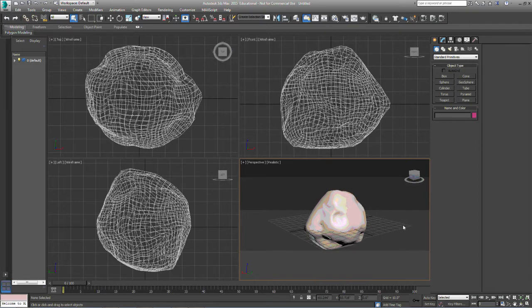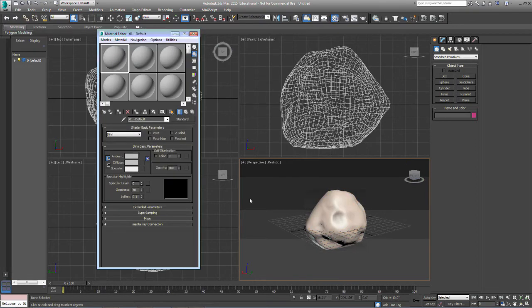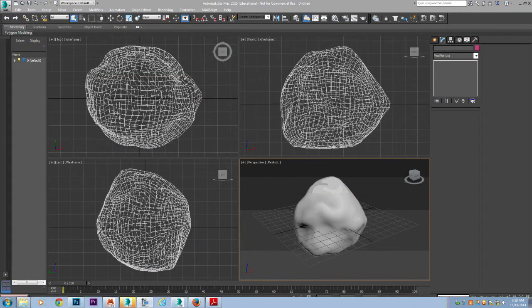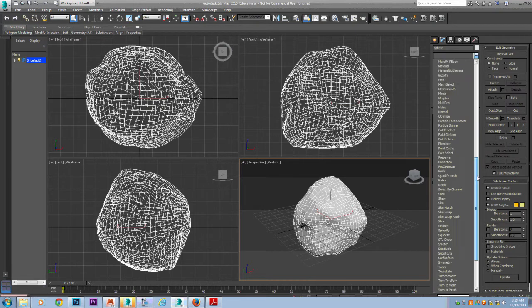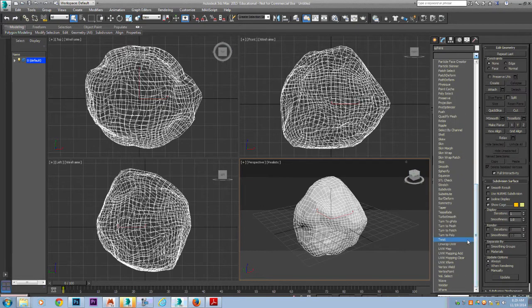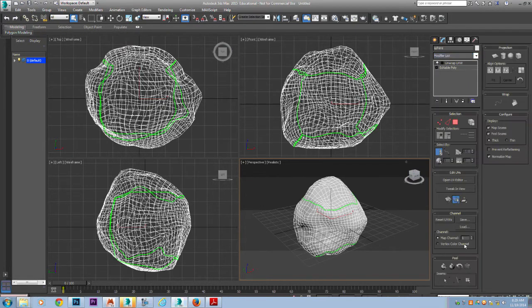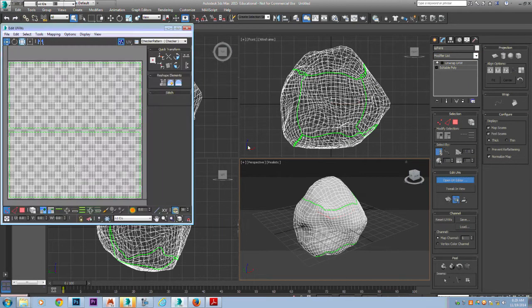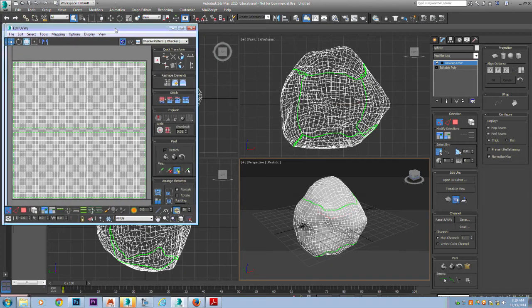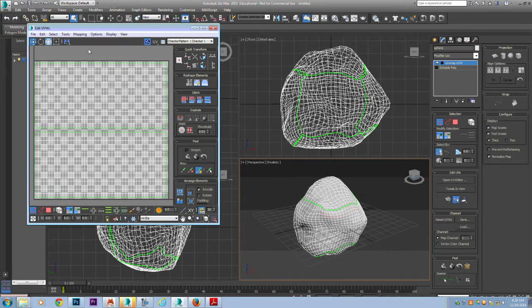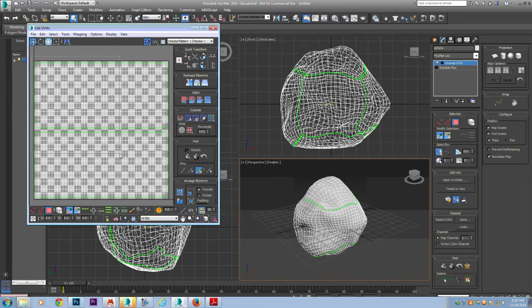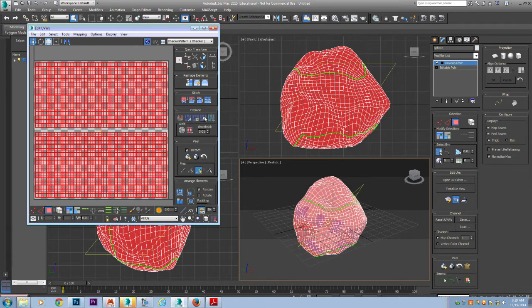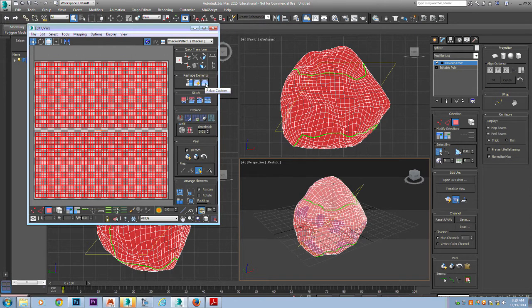So we're going to apply a material to it by hitting M on your keyboard. We're going to apply a UV map to this boulder. Unwrap UVW and we'll open the UV editor. We want to select the faces and from here we want to relax it.